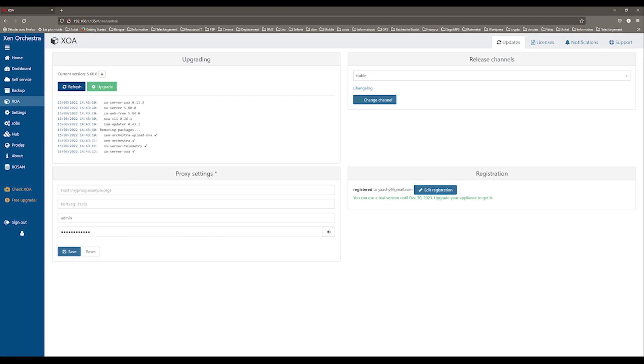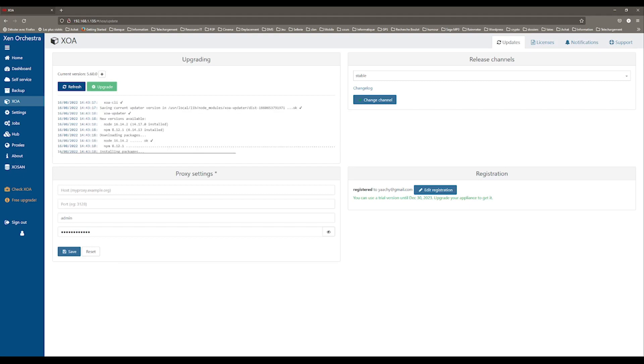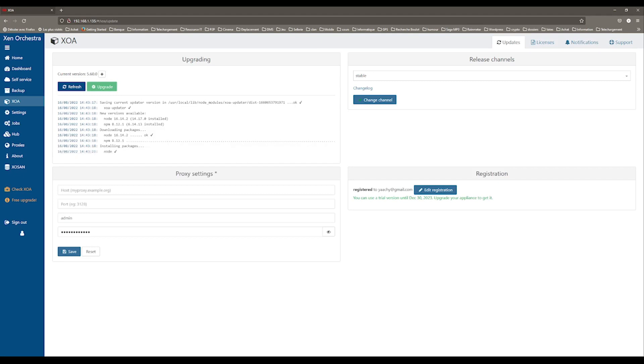This way, you are sure to be working with the latest version available. On the right-hand side, you can select the Release channel. There are two different types, stable and latest.